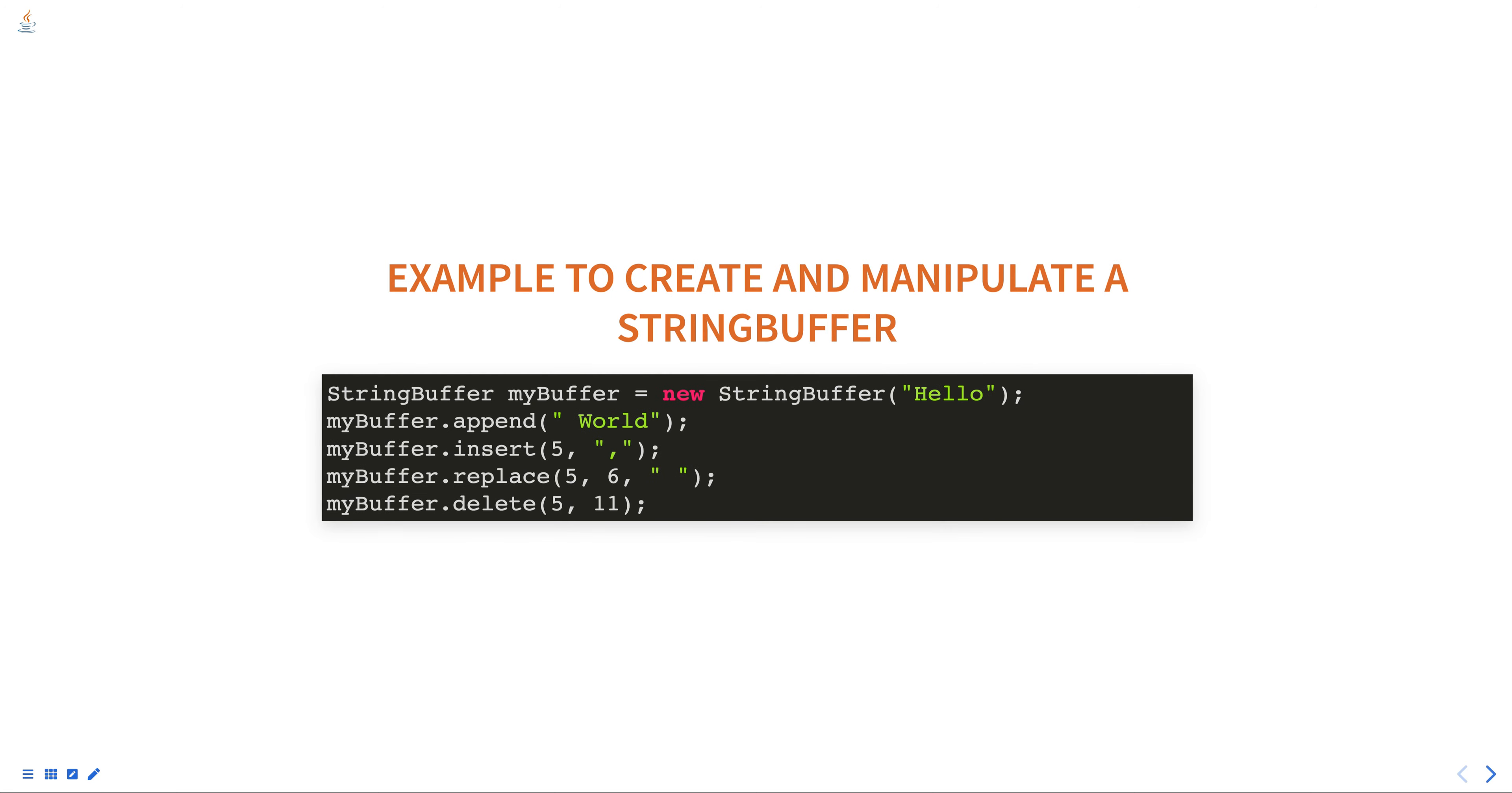how to create and manipulate a StringBuffer object. In this example, the first line creates a new StringBuffer object with the value 'hello' using the StringBuffer constructor. The append method is used to add the string 'world'